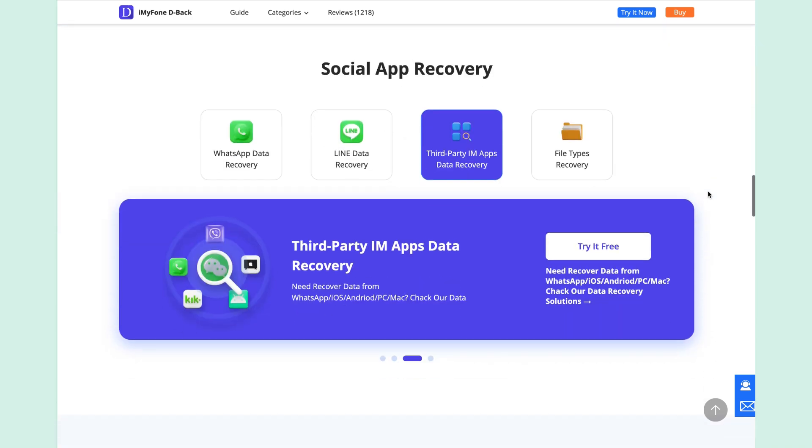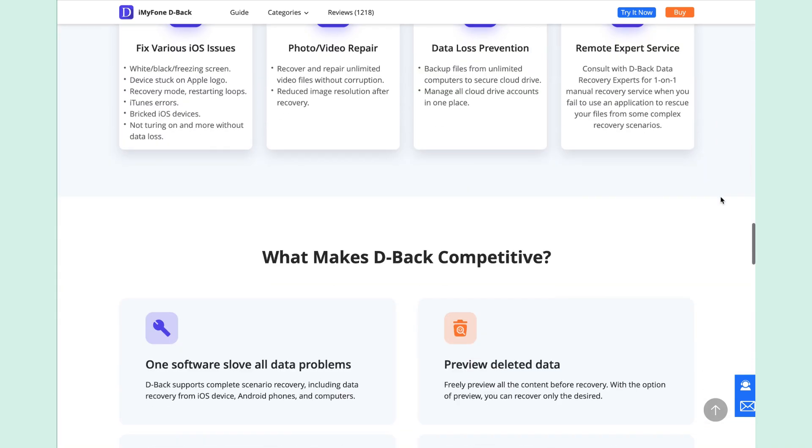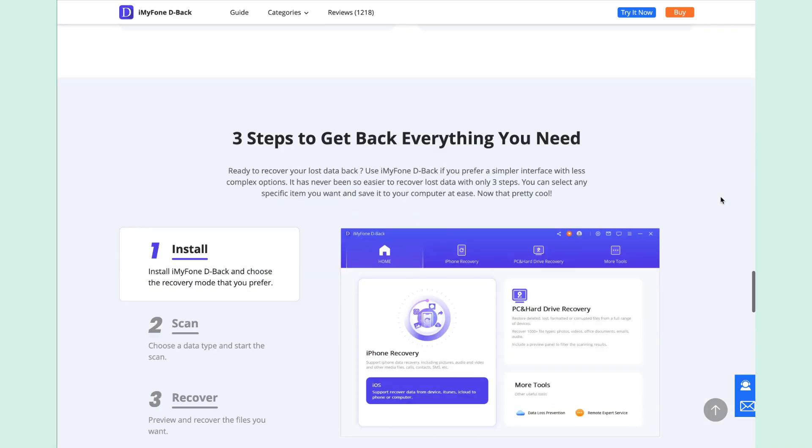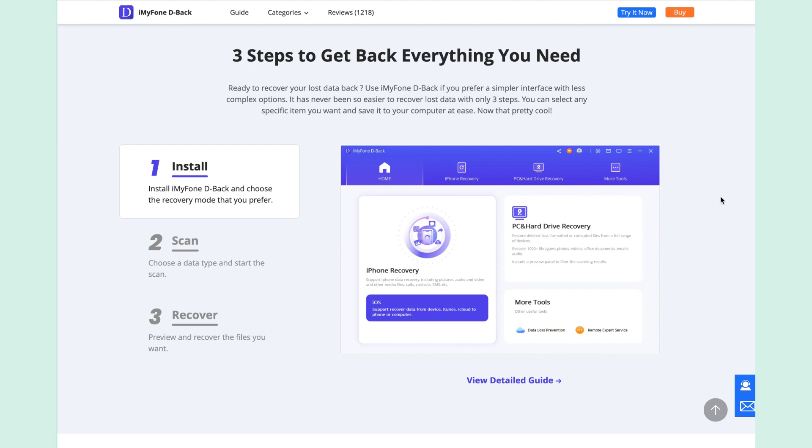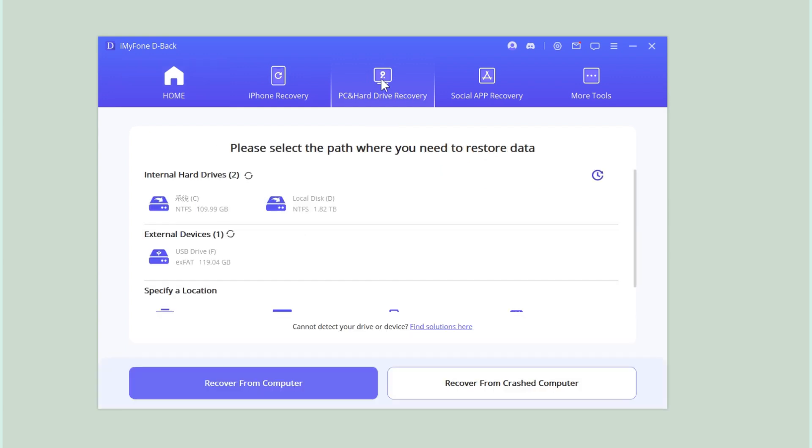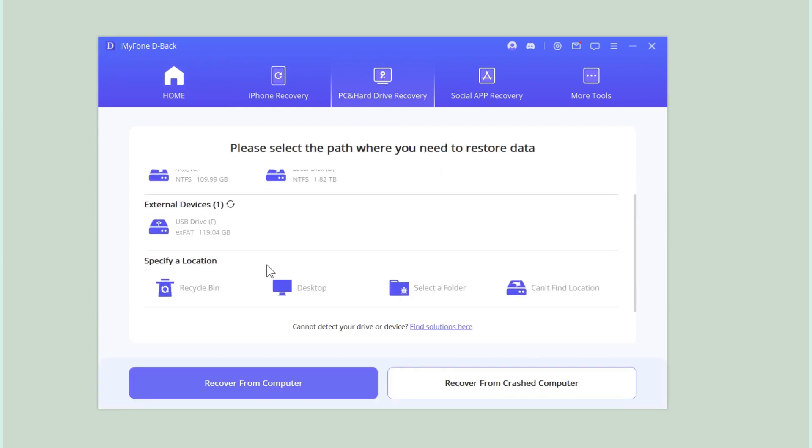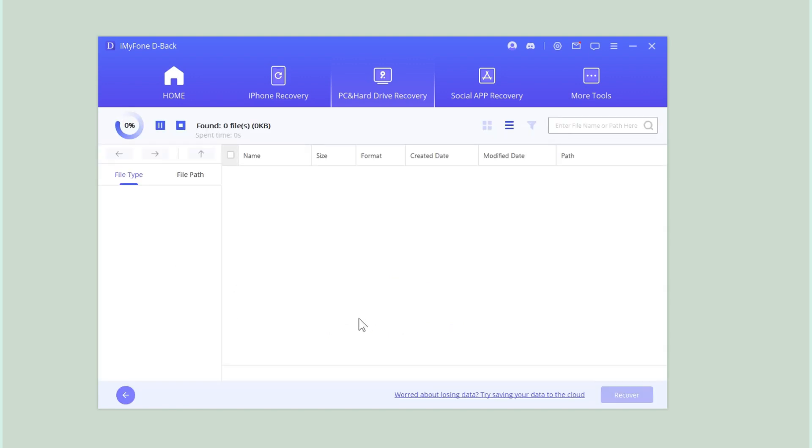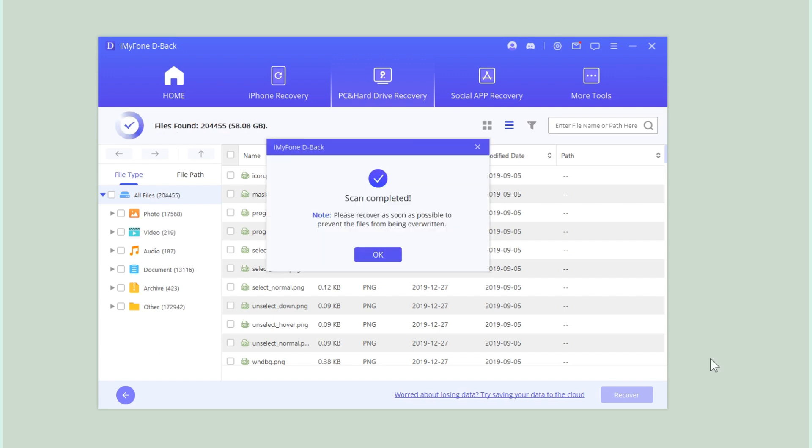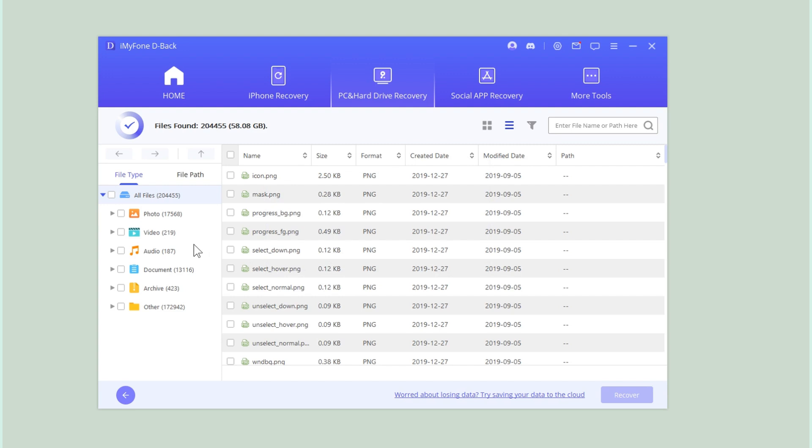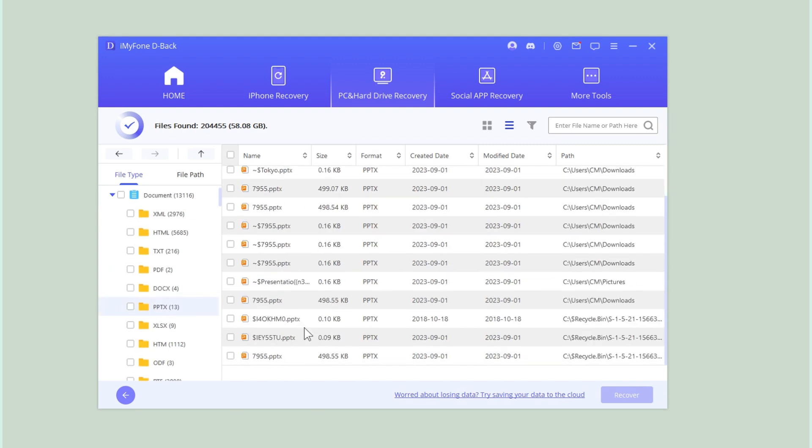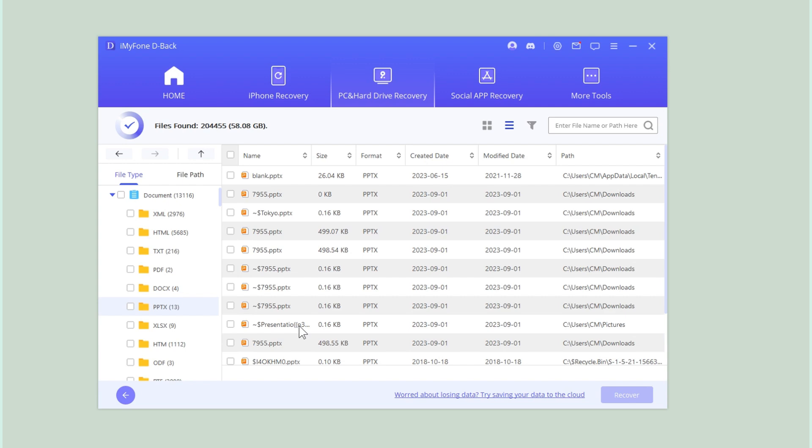Let me show you how it can recover deleted PowerPoint documents in just four steps. First of all, launch the iMyFone D-Back on your PC, then select PC and Drive Recovery button. Select the location from which your PowerPoint file was deleted. D-Back will start an all-round and deep scan. Once the scanning process is finished, go to the file type and select the PowerPoint file type. Select the file and click on the Recover button.